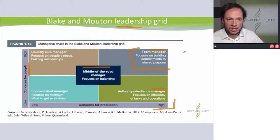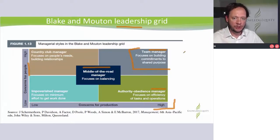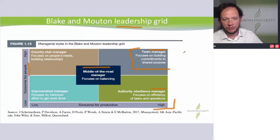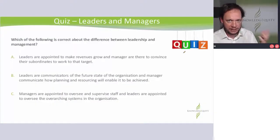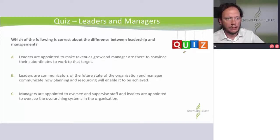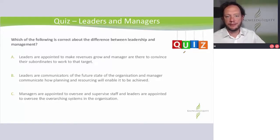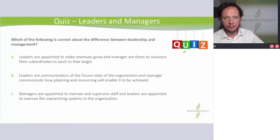So could you get a question? Absolutely. You'll get a little mini story and then it will say what type of leader is this equated to? Which of the following is correct about the difference between leadership and management — A, B or C? Just three options. Pause the video and have a go.